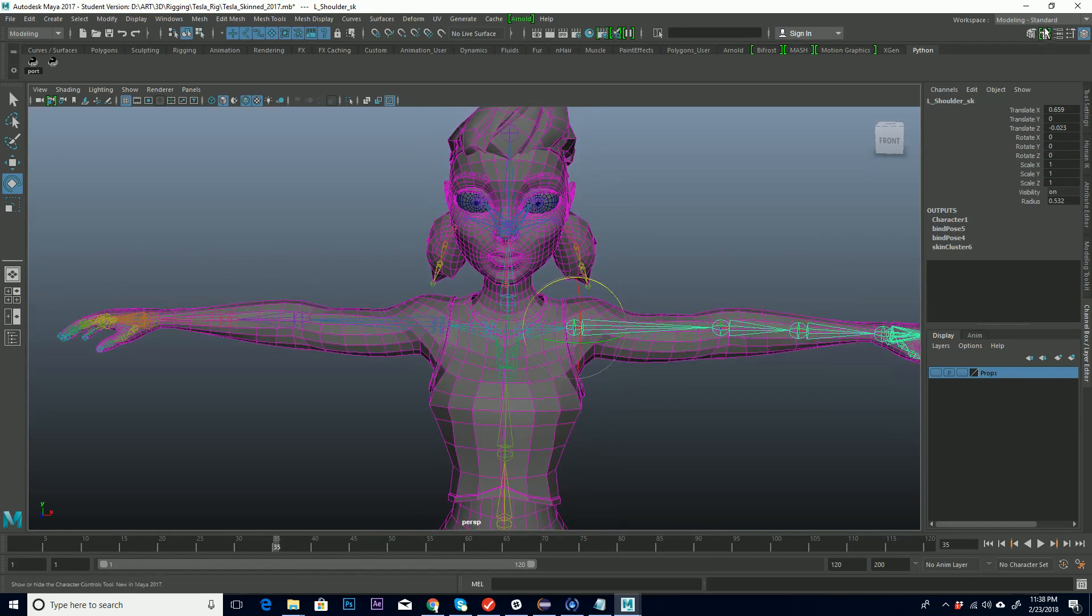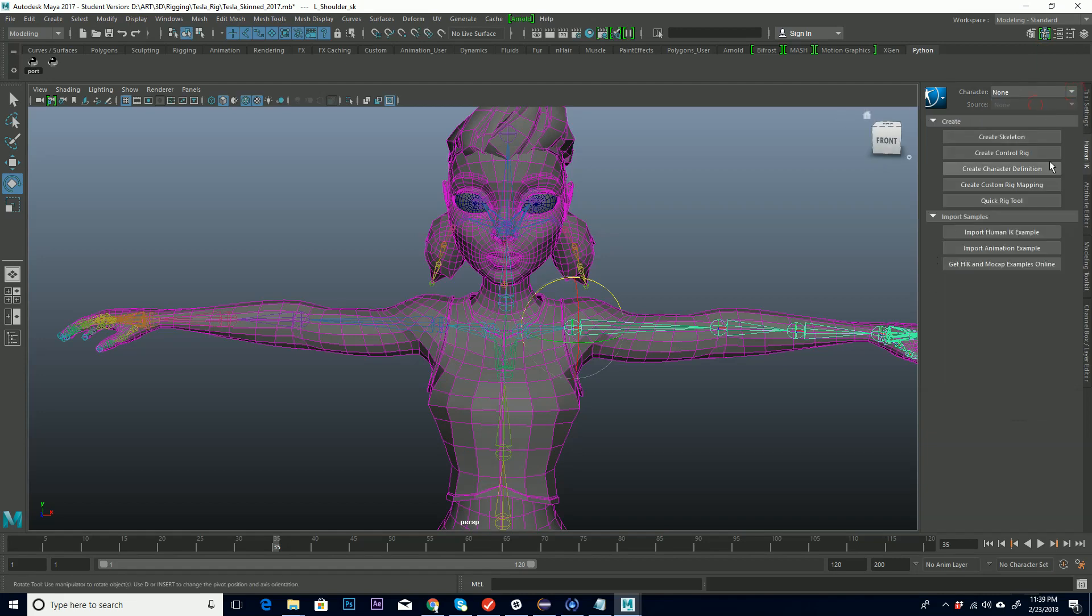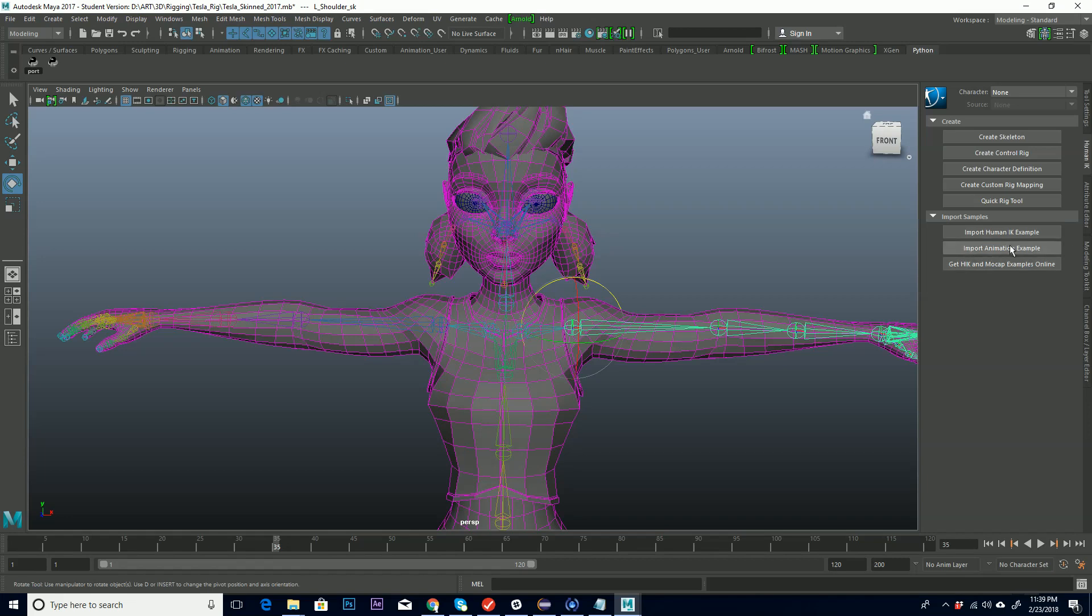And this guy right up here, the little man that's right here, you can press that button. And what should come up first, it should look like this. Okay. So it'll look like this, and it gives you these options. It has a character here, which is at none. And then under create, you have a create skeleton, create control rig, create character definition, create custom rig mapping, quick rig tool, and some import samples, import human IK example, import animation example, and then get human IK and mocap examples online.